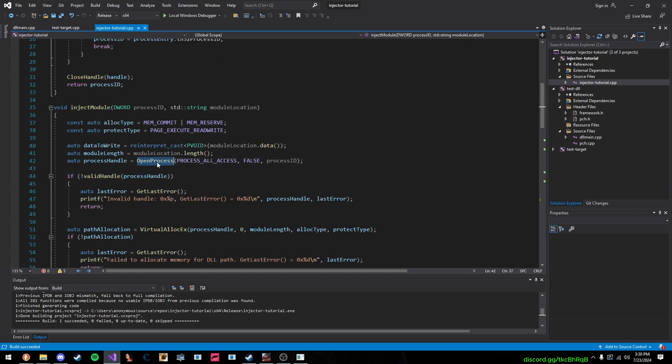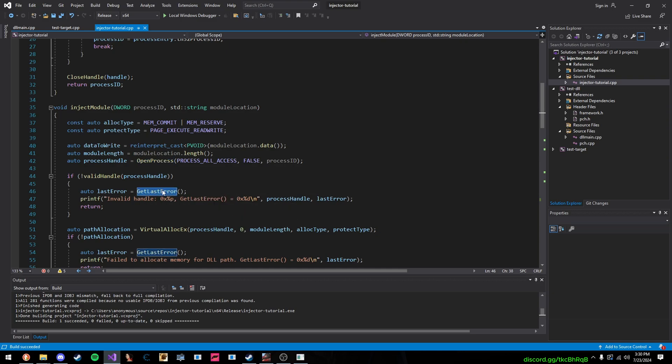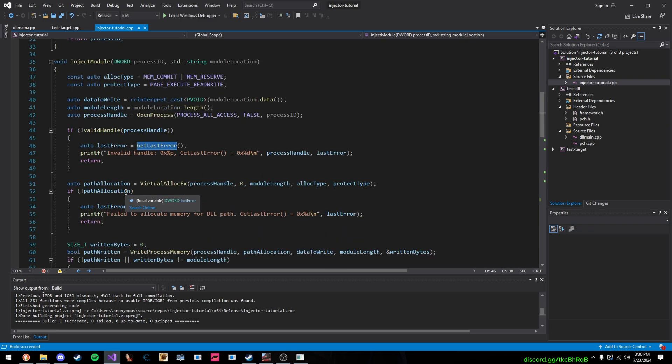So, if open process fails, it will give an error code, which it will get from here by calling this function. So, after we check the handle is valid, then we move on to allocating the memory in the process.